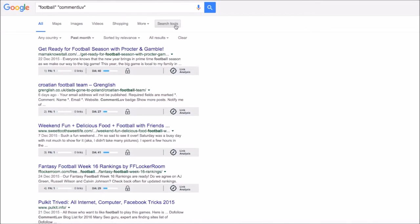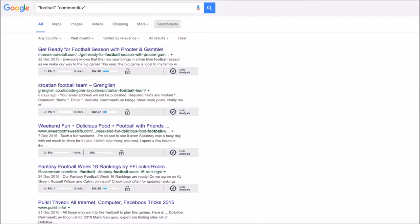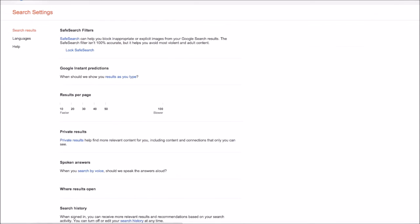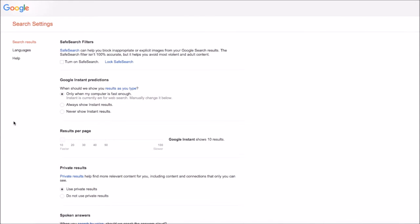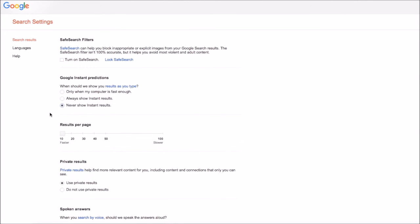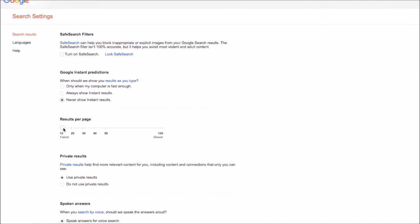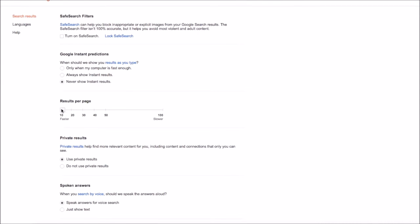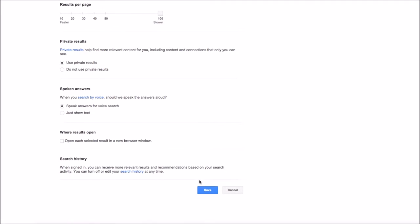So it's really important to go into Search Tools and do Past Month. The other thing you need to do once you've set it to past month is go to this little cog here on the top right, click on that and then click Search Settings. Once you're there, tick this Never Show Instant Results box and then move the results per page from 10 to 100 and then press Save.